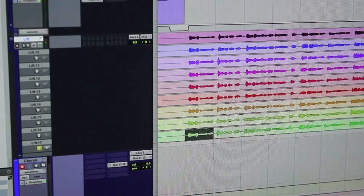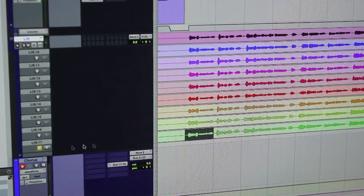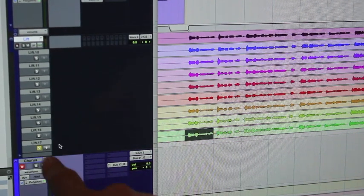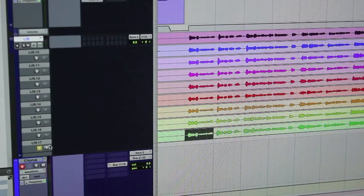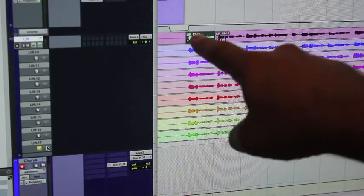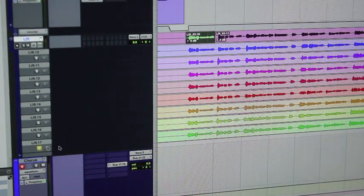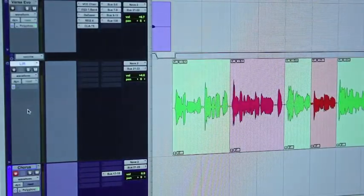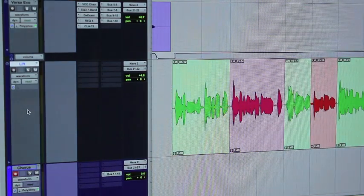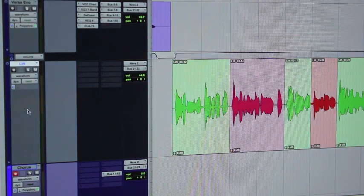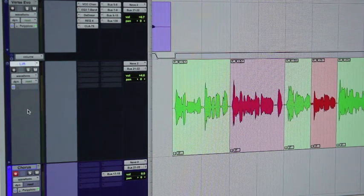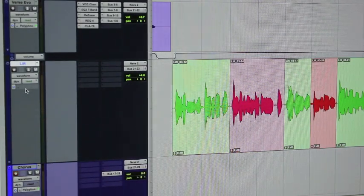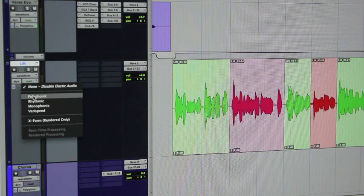So that was the best one. All you have to do is highlight that region and there's a little up arrow — hit that up arrow and it's going to send it up to the top track. I'm going to do that for the rest of these takes.